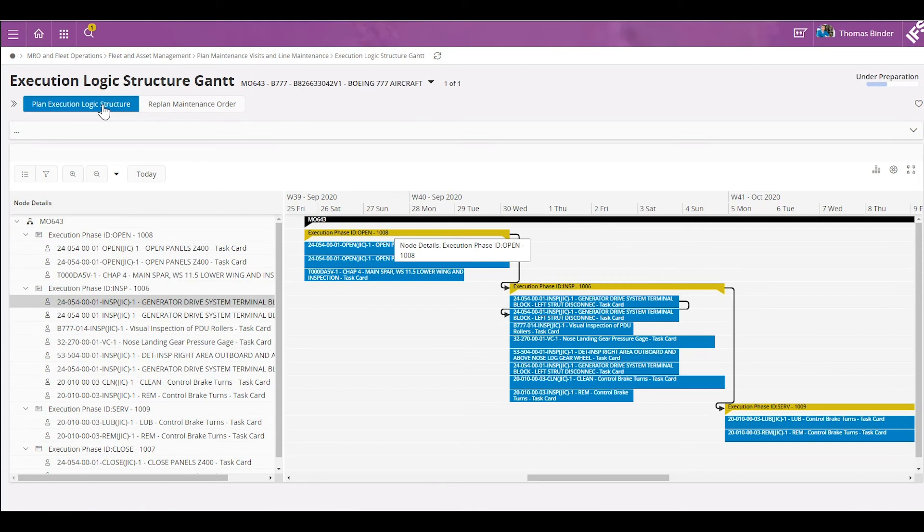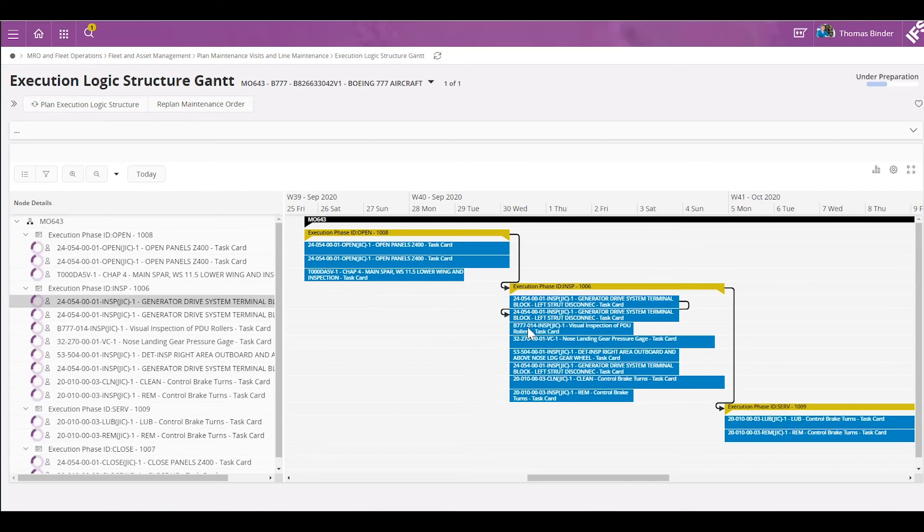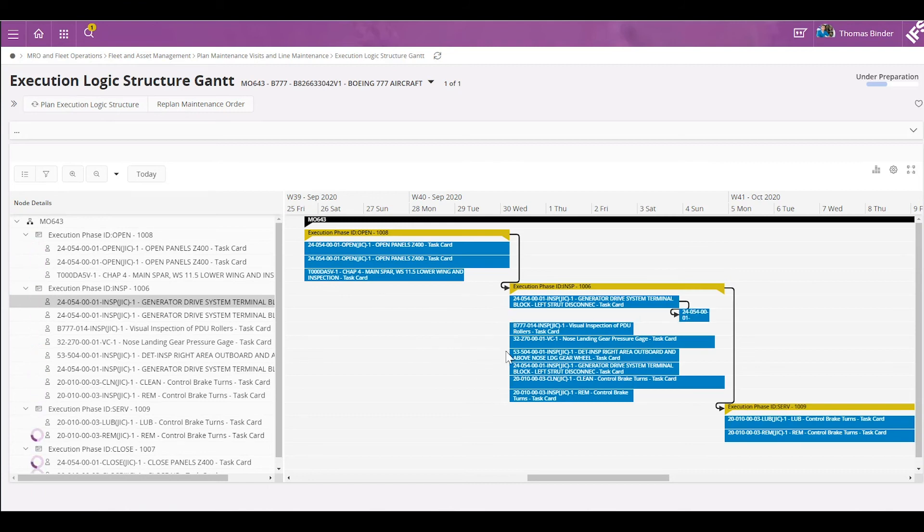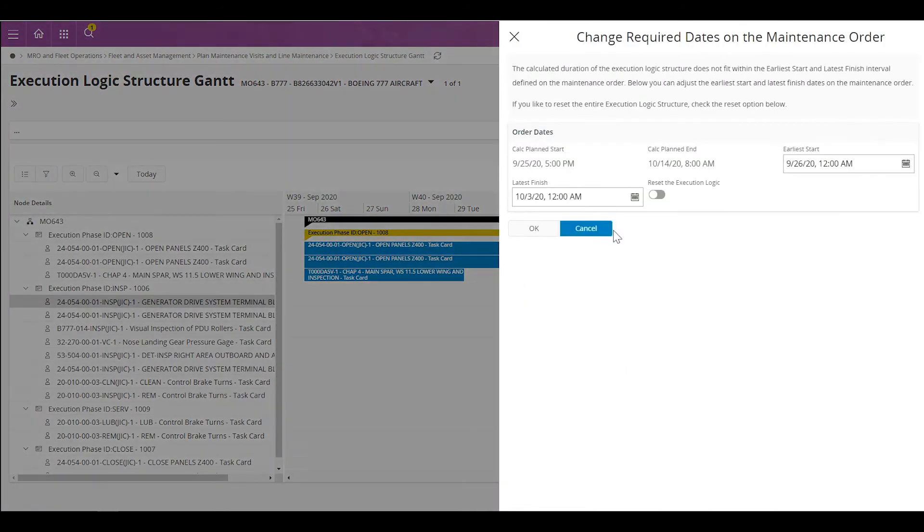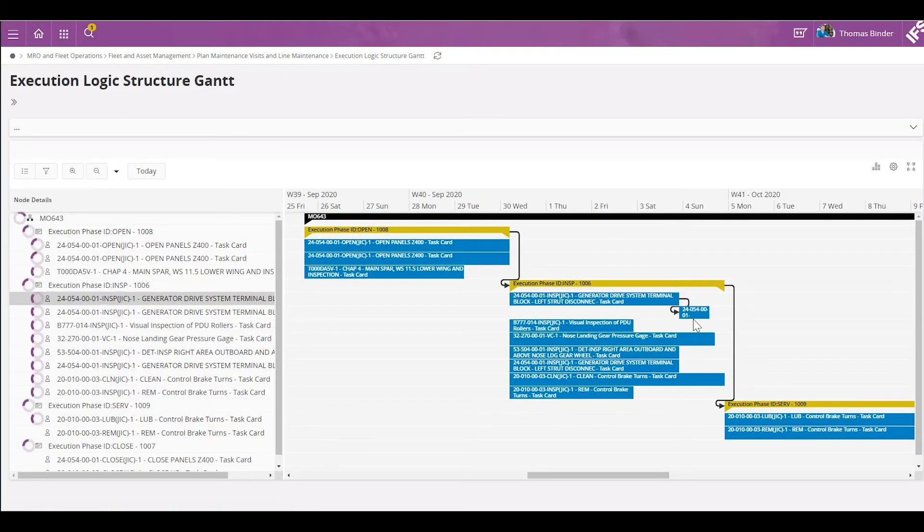I can click on the same button again, plan execution logic structure. The system in the back will be calculating the new dates and will be presenting the planner with the overall new date for the visit, which is still 14 in this case. And I can click okay.